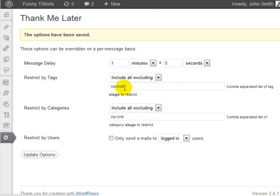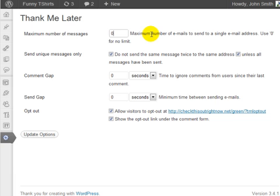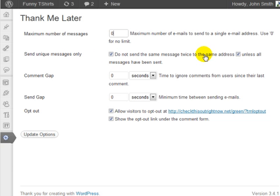Click on settings. At this point, you can change the maximum number of messages. If you don't want a maximum number and you don't want a limit, you can just leave it as zero. You can send unique messages and make it only send the person one message. And if somebody makes another comment, you probably don't want to send multiple messages to that person.